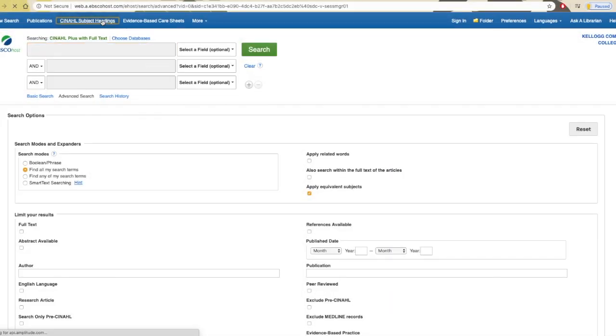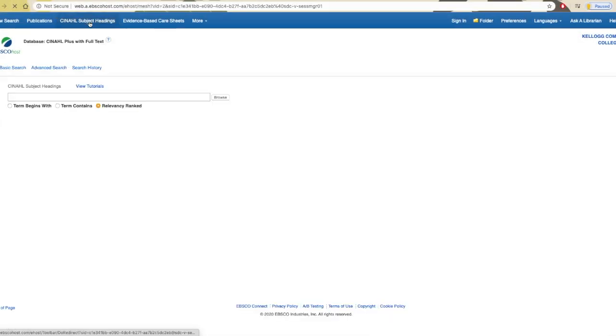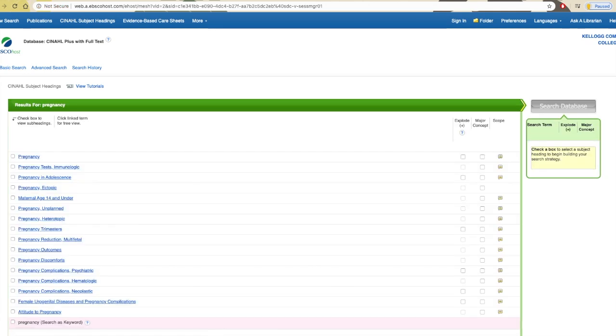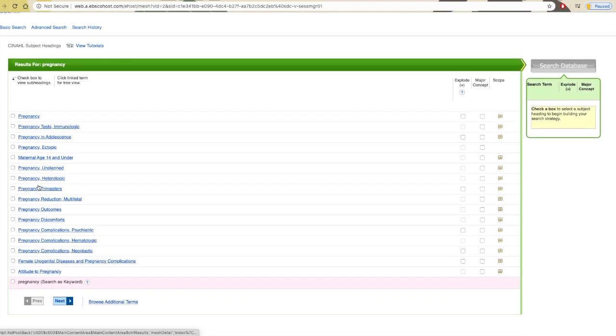CINAHL subject headings help you learn the language of the health field. By clicking the link at the top, you're taken to a unique search page. When you type in a keyword instead of finding sources, this search helps you find related keywords that are more frequently used by the system related to what you typed in.